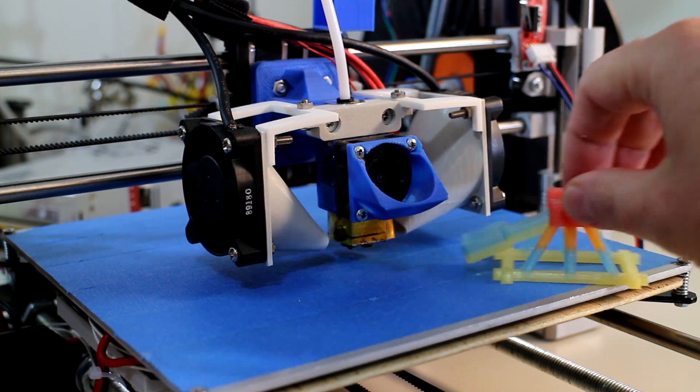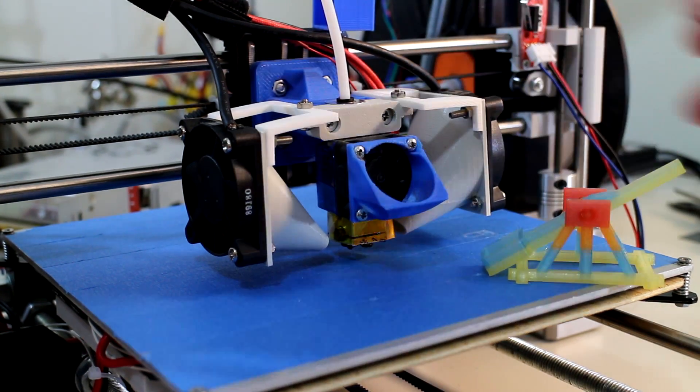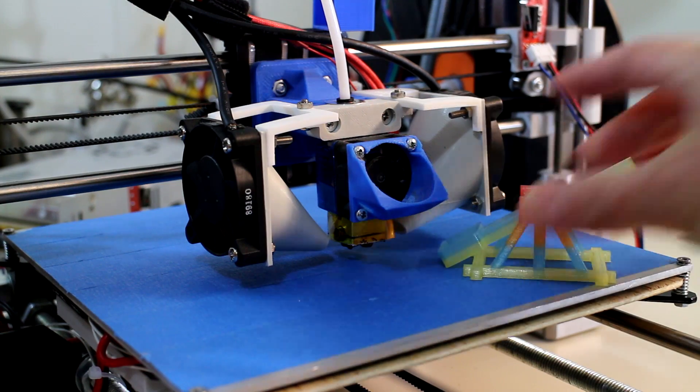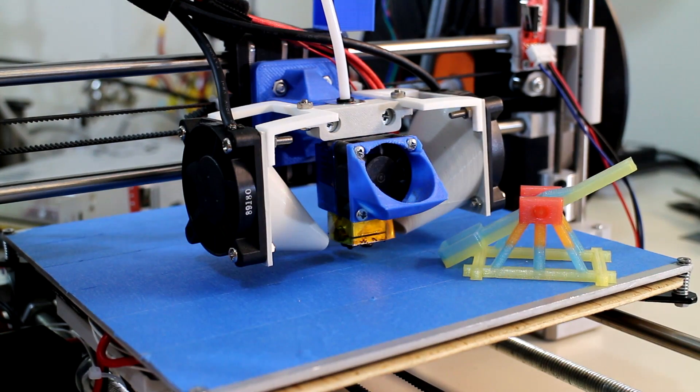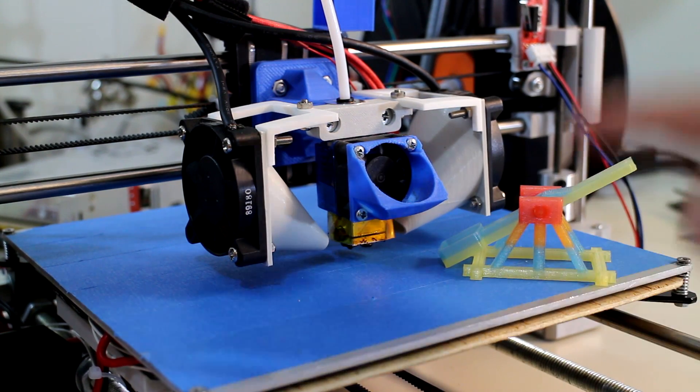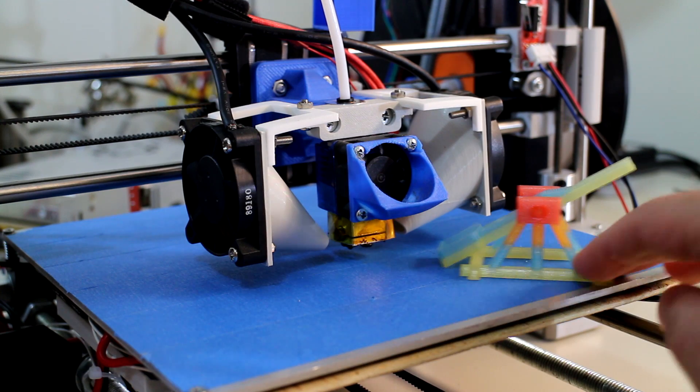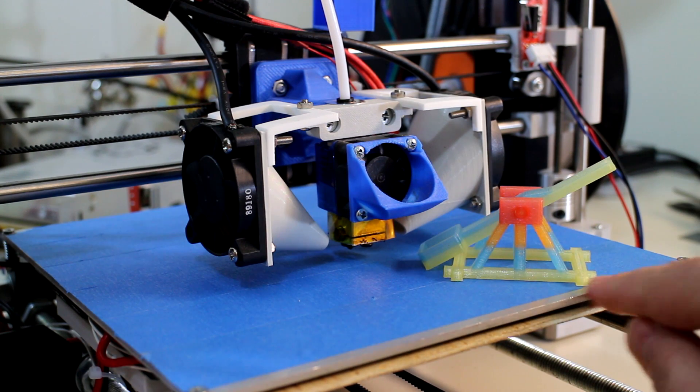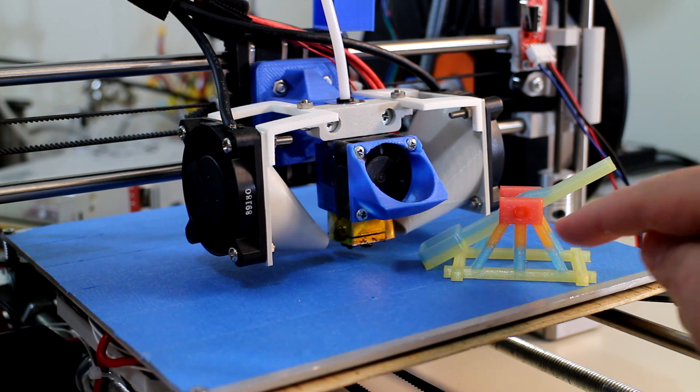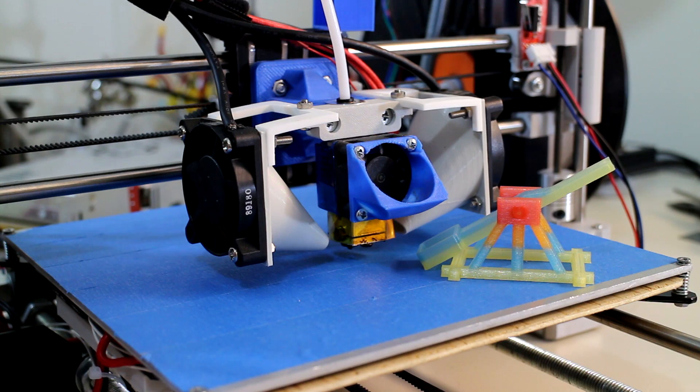But as we've only got one extruder here, the way that we're going to produce a multi-colored print is only in the Z axis or the vertical. So as you can see on this one I have yellow at the base and then blue, then orange, and then red.